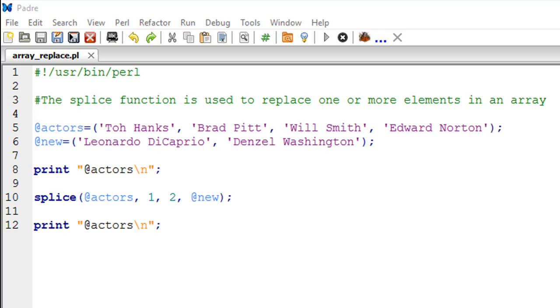Now let's say from this list of actors you want to remove some names and you want to insert other names that are present in another array variable. And I've got that variable ready as well on line number six.